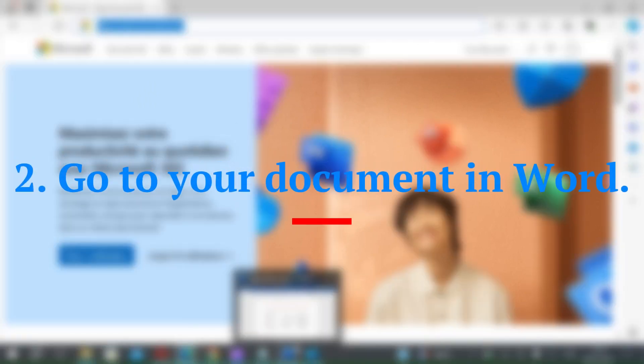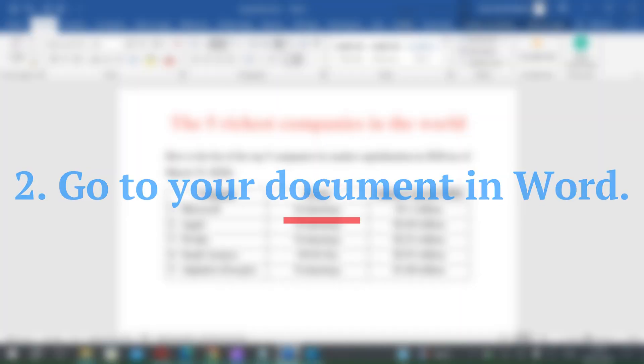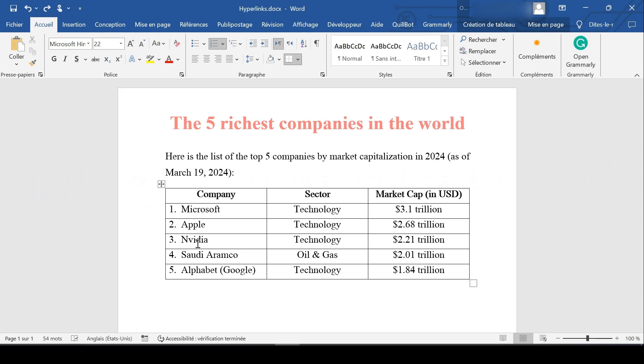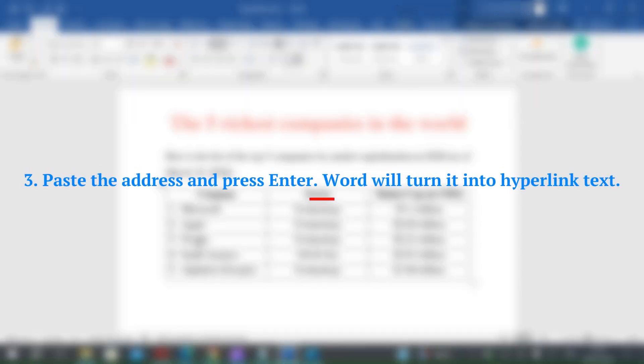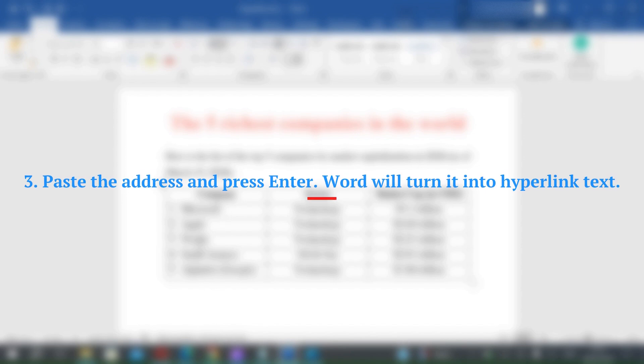Step 2: Go to your document in Word. Step 3: Paste the address and press Enter. Word will automatically turn it into hyperlink text.